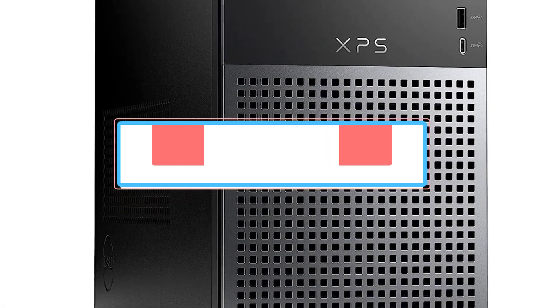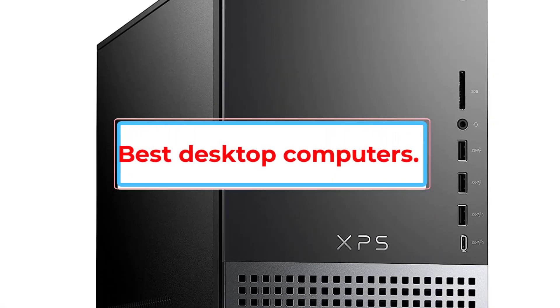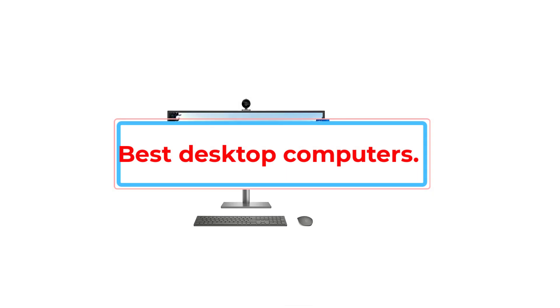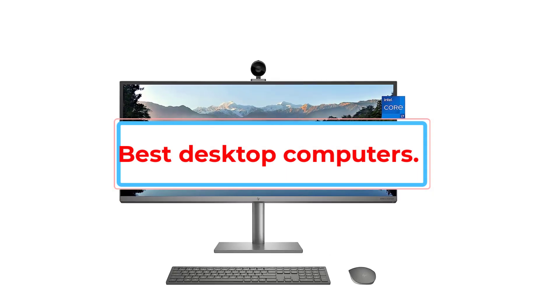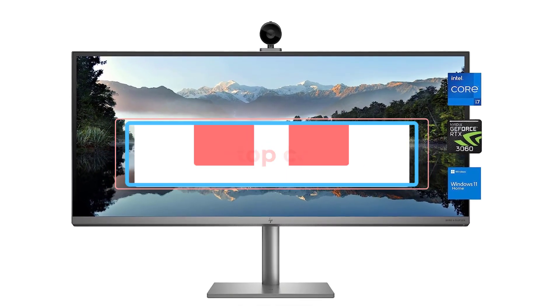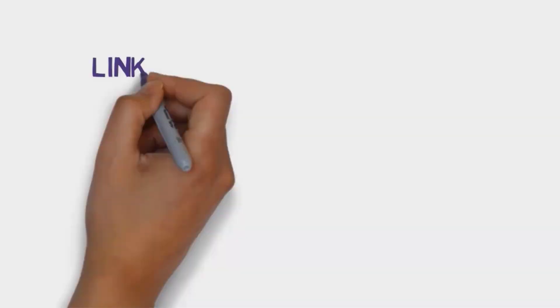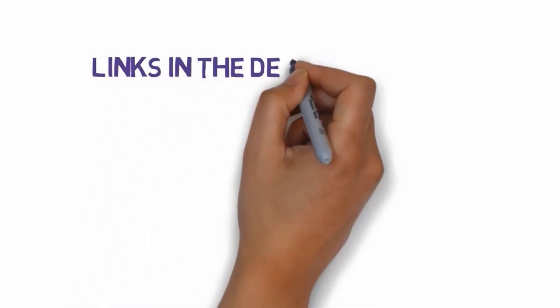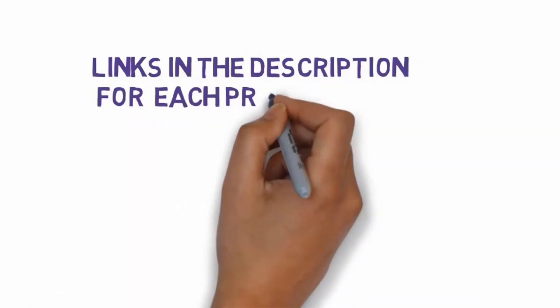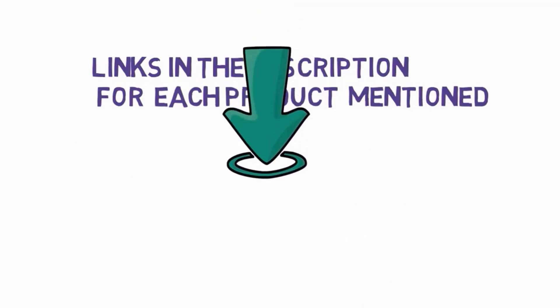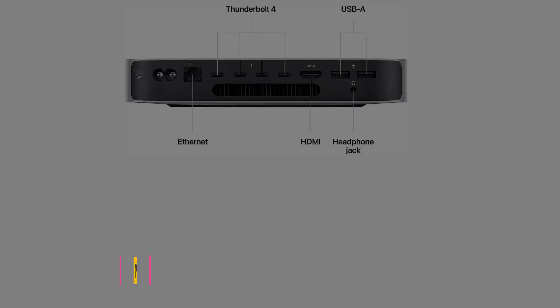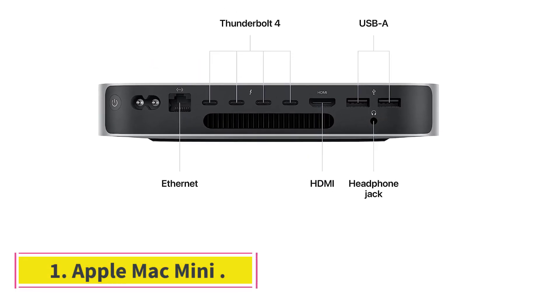Are you looking for the best desktop computers? In this video, we will look at some of the 5 best desktop computers on the market. Before we get started with our video, we have included links in the description, so make sure you check those out to see which one is in your budget range.